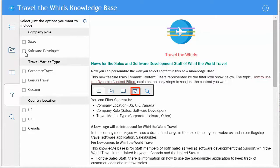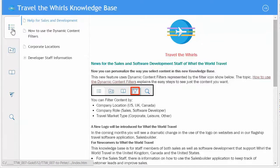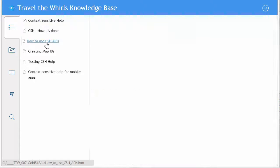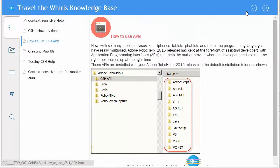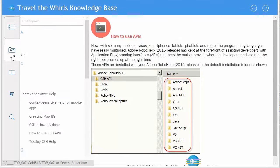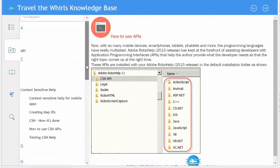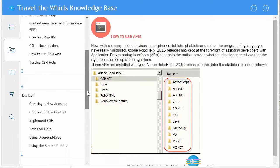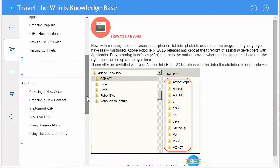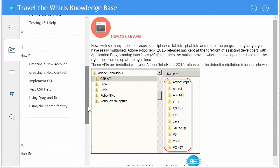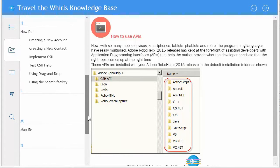Now, when the developer looks at the table of contents, all the sales-related material is out of sight. And it works for the index as well — only those index keywords related to developers show up.